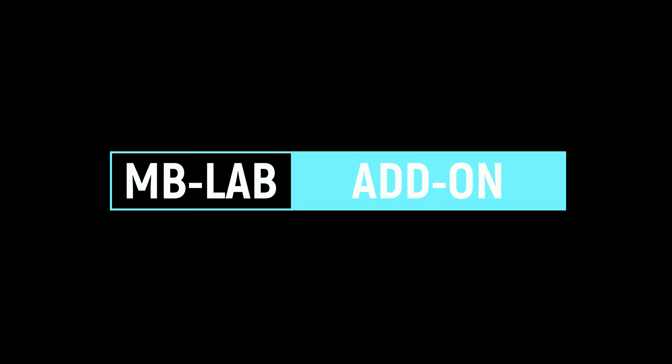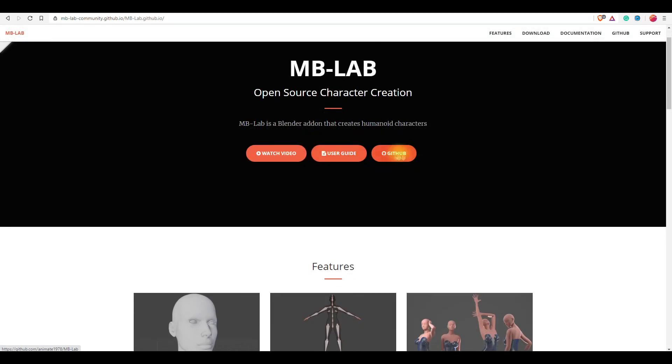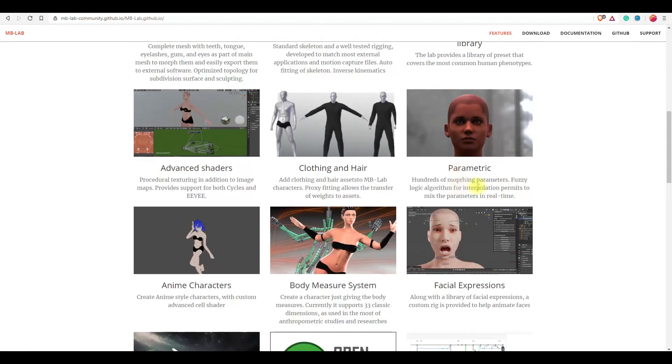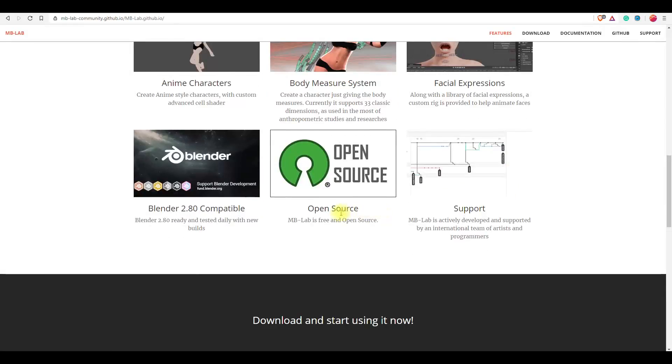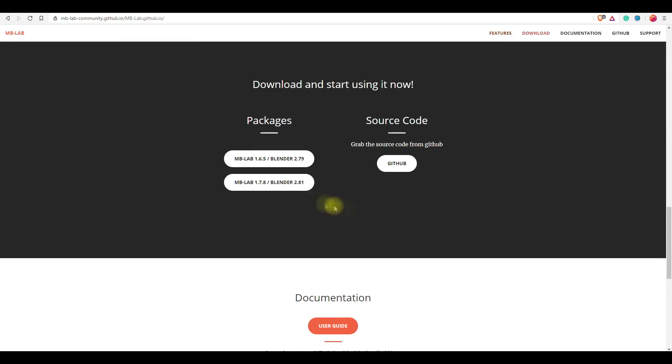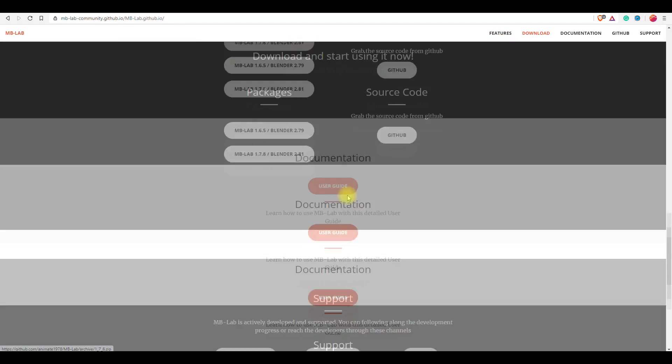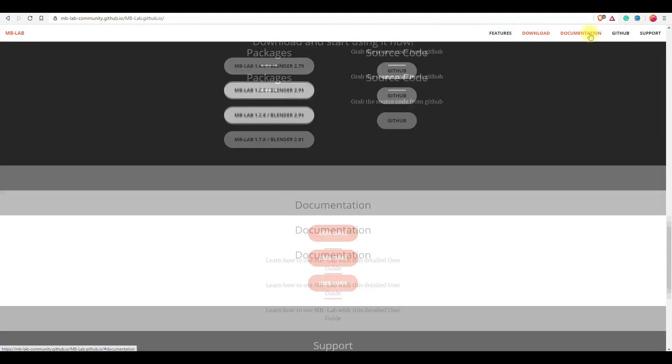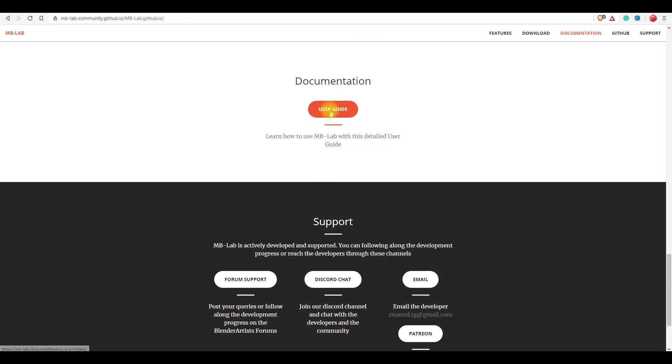Next is MB Labs add-on, also known as Manuel Bastioni Labs. It's a very cool add-on for creating characters like in any other 3D character creating software like Reallusion's Character Creator. Characters created with this add-on are of good and professional topology, and there are hundreds of morphing parameters to shape your character. You can create anime stylized characters as well as extremely realistic characters.